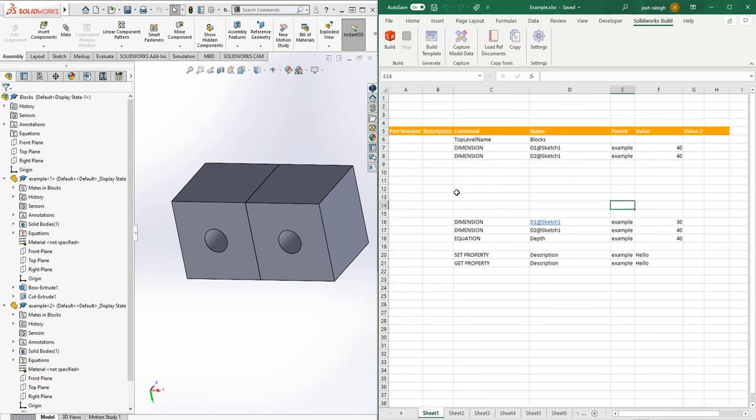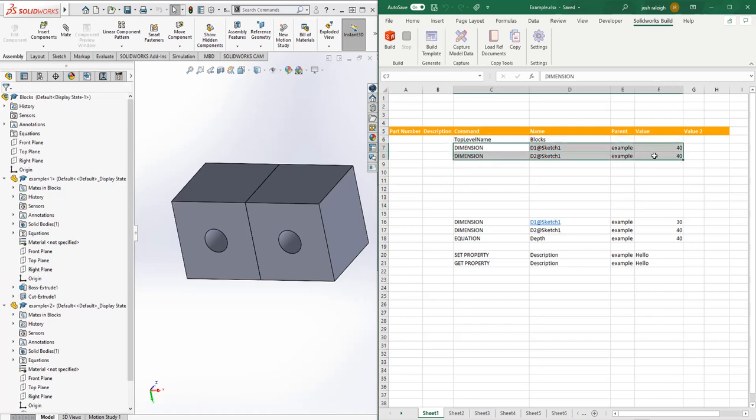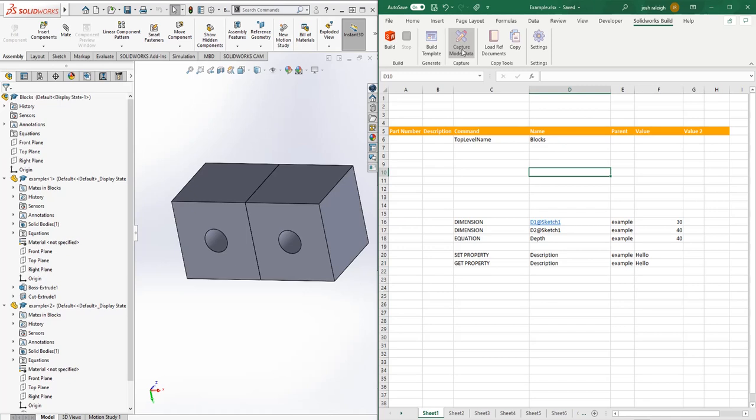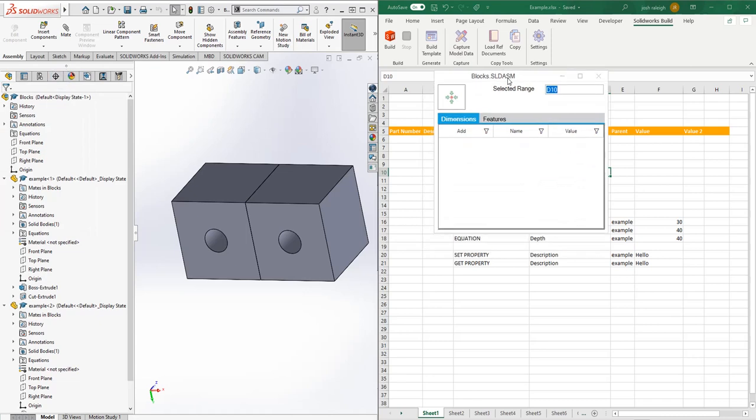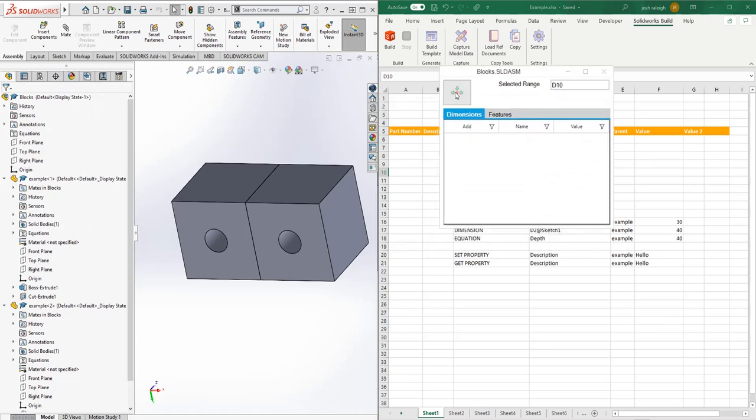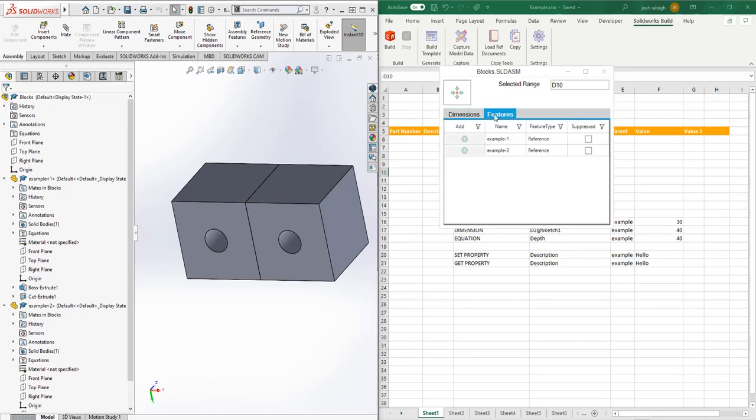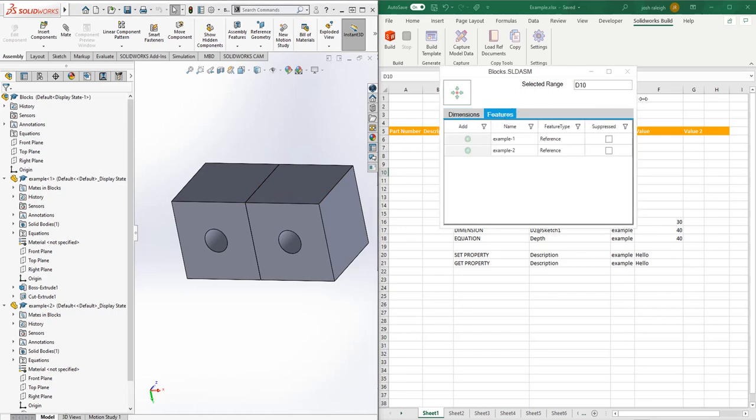We'll start with going through how to use the basic dimension command. We'll pull up the tool add-in. This tool will capture data inside of SolidWorks so you don't have to type it in. We're going to capture the data in SolidWorks as the open model.